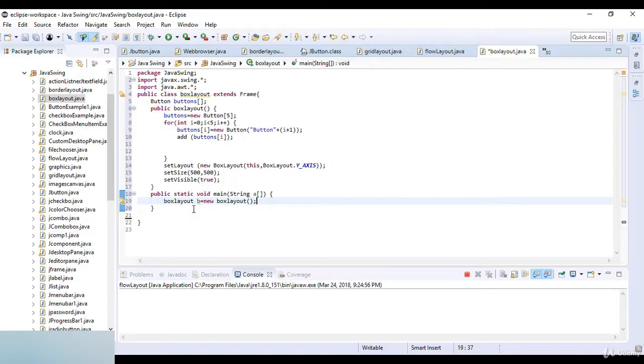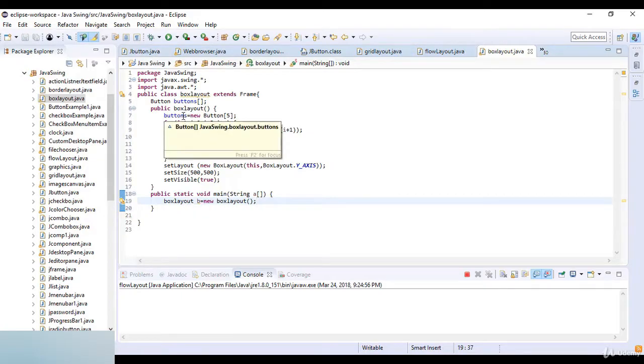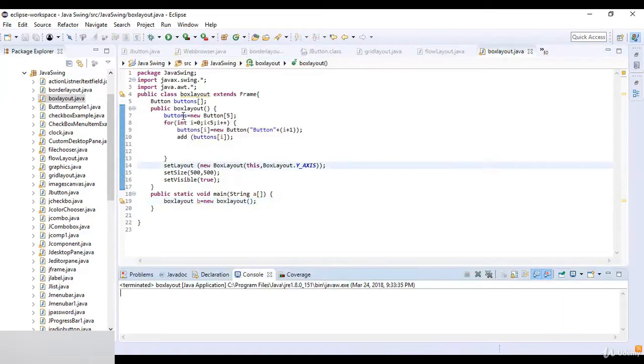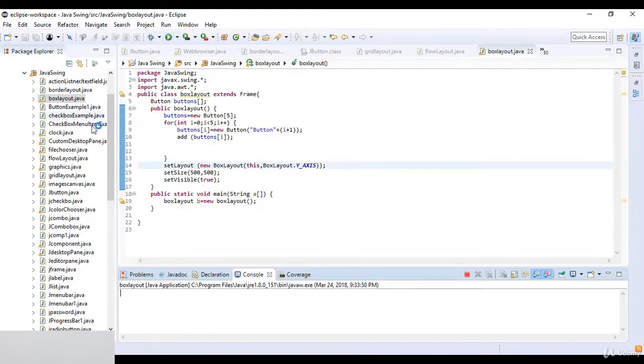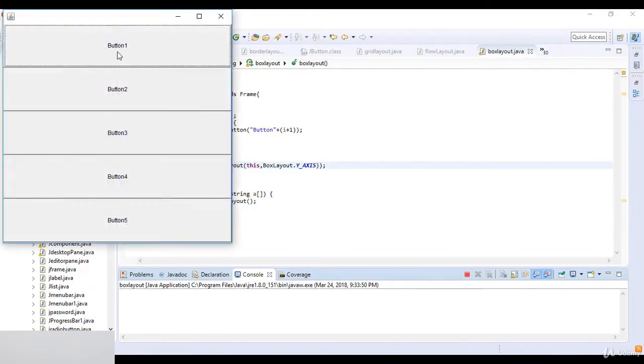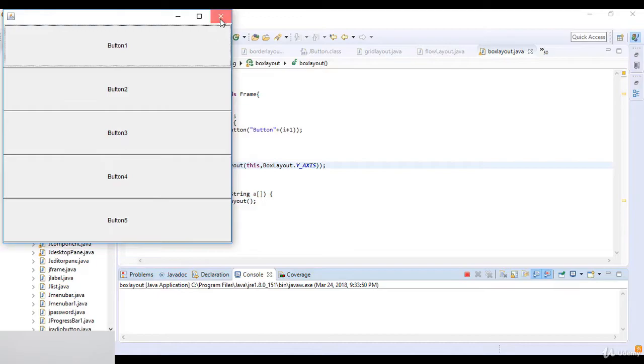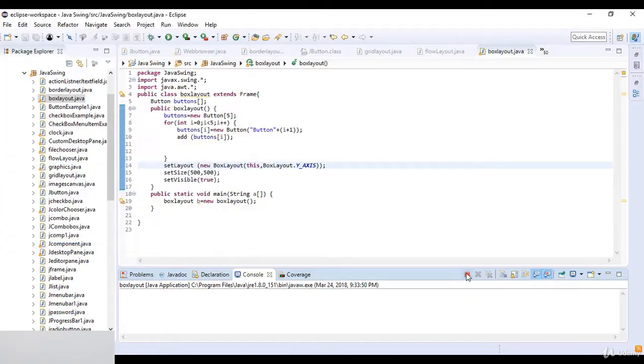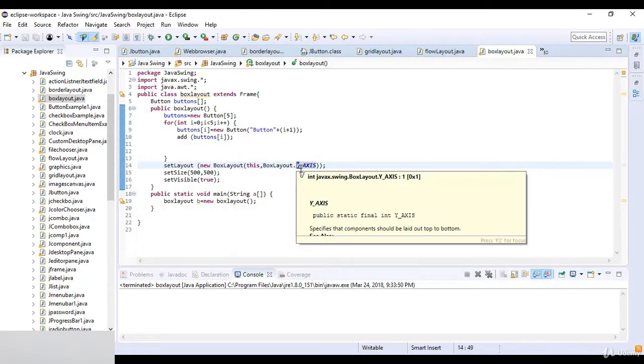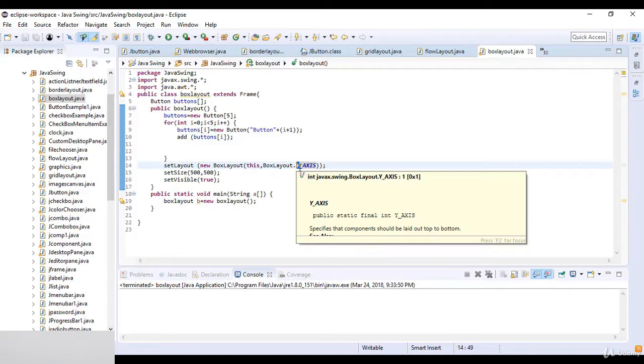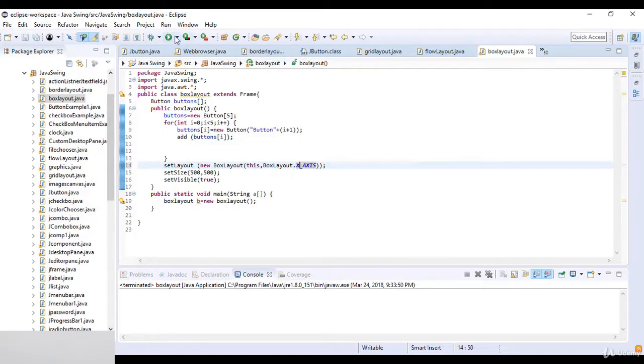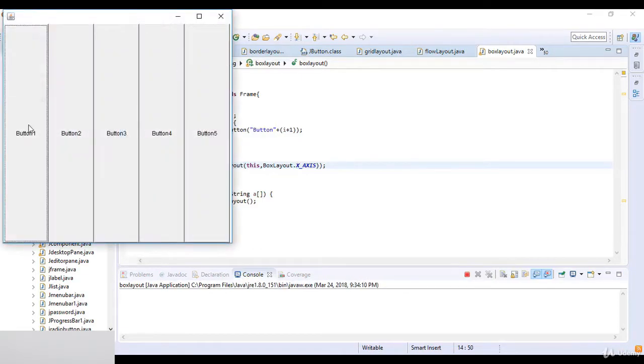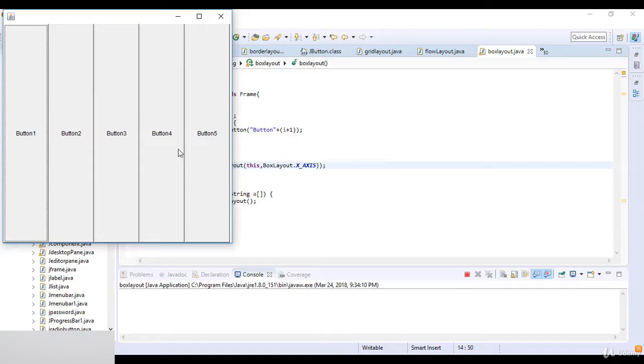Now I just run this code, and you can see the BoxLayout here. So these box layouts in the Y-axis. If you want to set the box layout as horizontally, so you just simply write here the X_AXIS, and you can see these are the box layouts. So this is a simple example of the BoxLayout in Java. Thanks for watching this lecture, see you in next lecture.